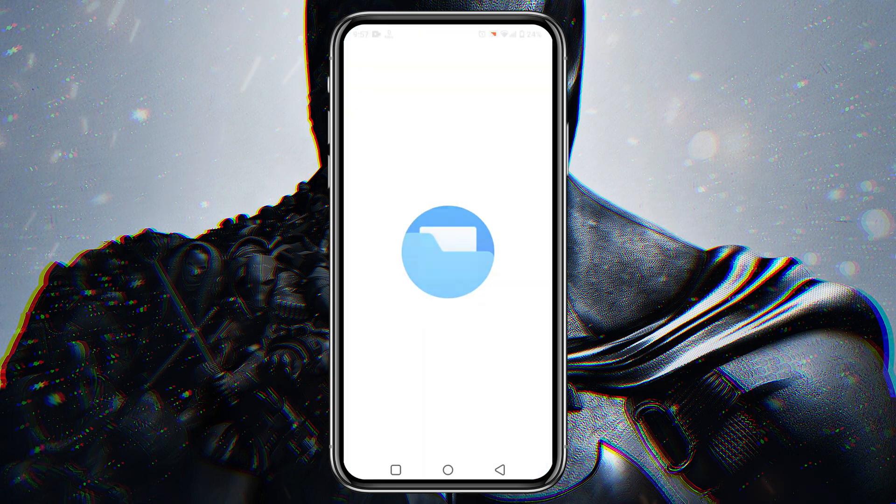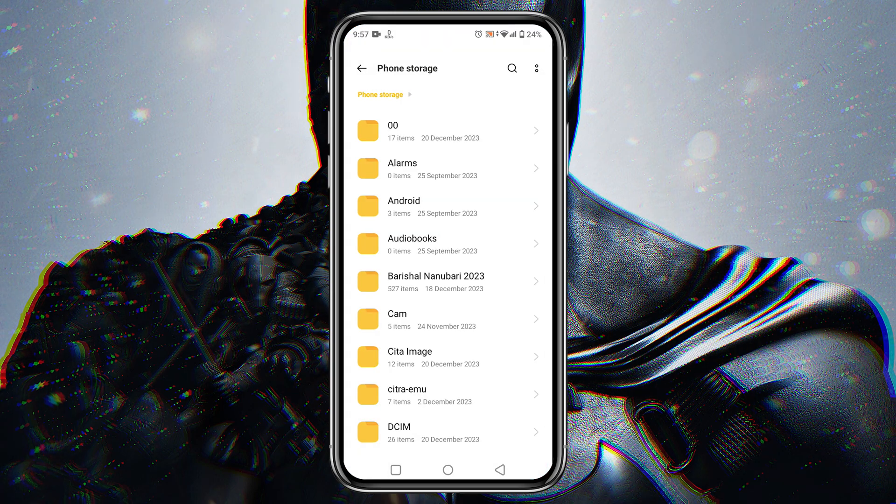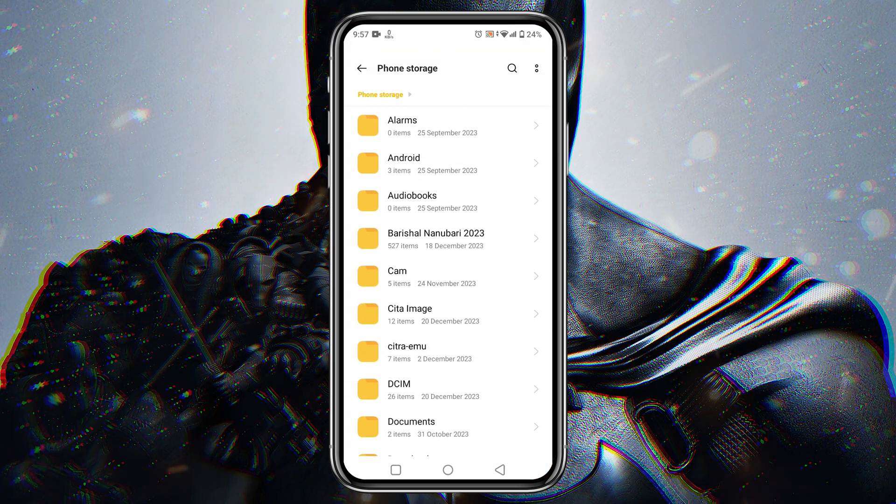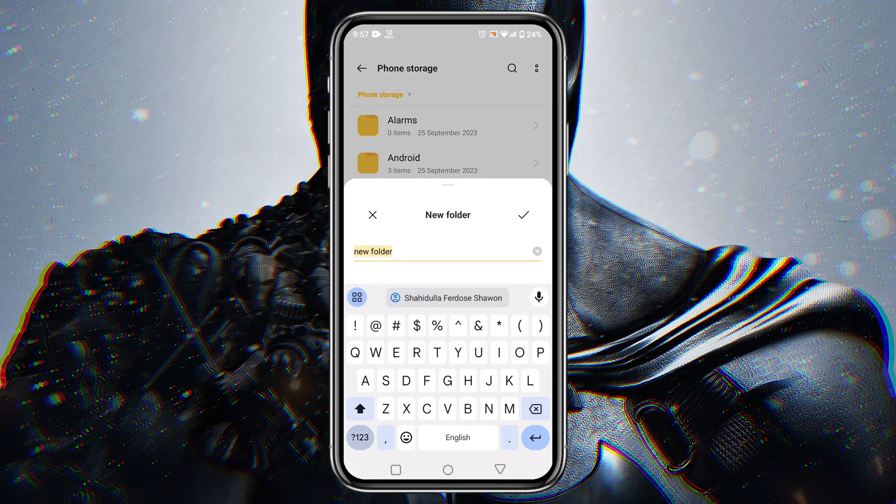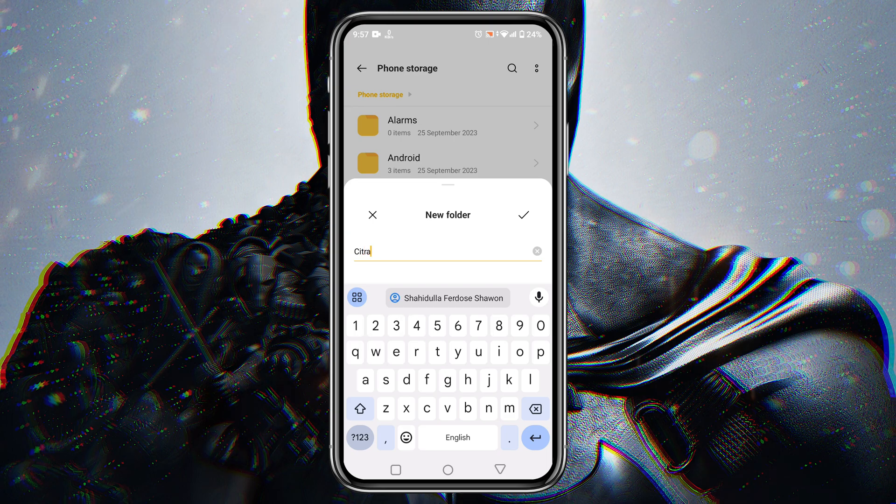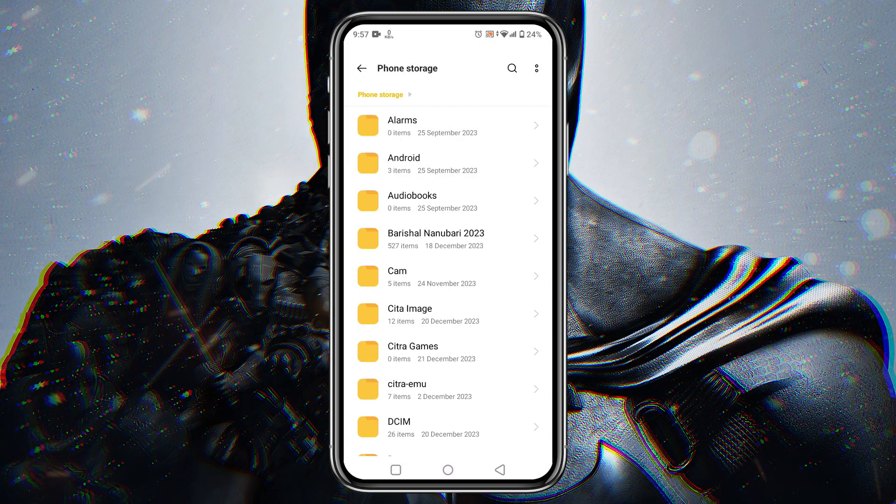Just go to the file manager and create a new folder. Then give it a name like Citra Games. Now move all the games into the folder.